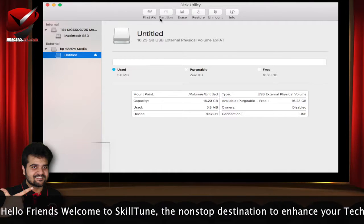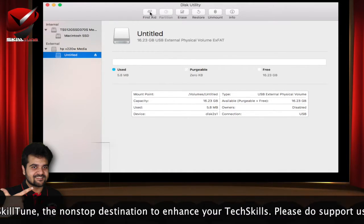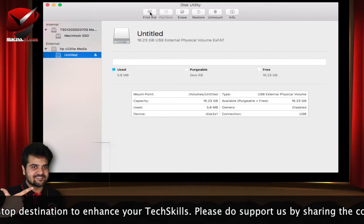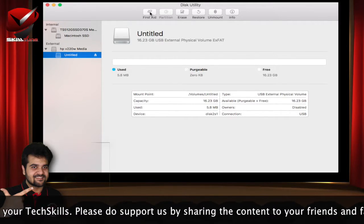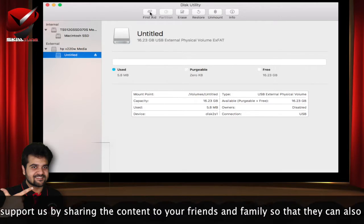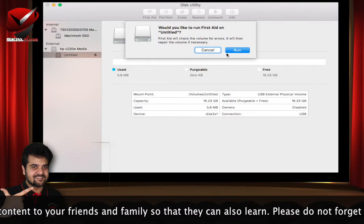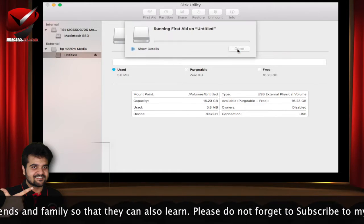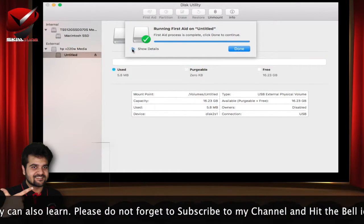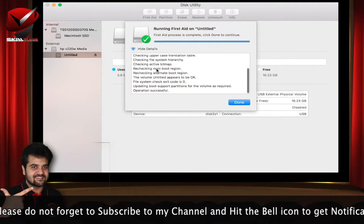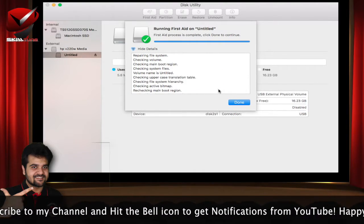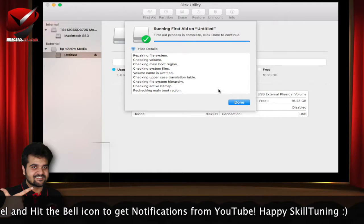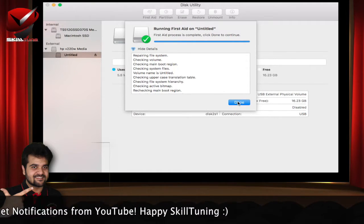In case you feel that the drive has some corrupted segments and some issues with the read and write permissions, I think this is the best way. You can click on first aid and you can run the first aid on your pen drive. Depending on the data, it will take some time to run the first aid on your computer, and if there is any permission related issues, it will fix automatically.